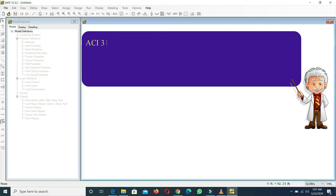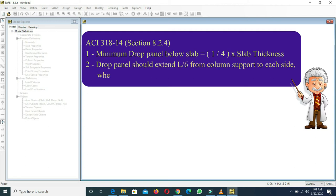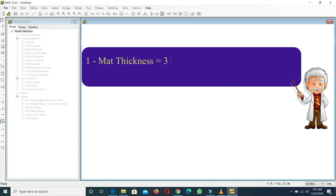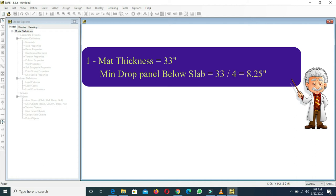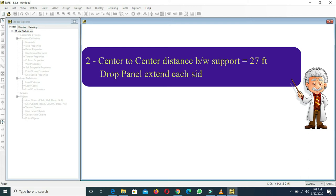According to ACI 318-14 code, the minimum drop panel below the slab is equal to (1/4) × slab thickness, and the drop panel should extend L/6 from the column support to each side, where L is the center-to-center distance between supports, which is equal to 27 feet. So the drop panel extension on each side is equal to 26 ÷ 6, which gives a value of 4.5 feet on each side of the column.